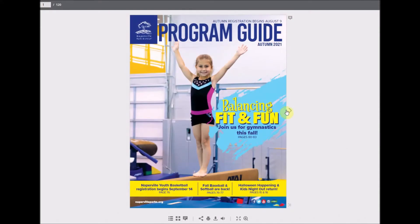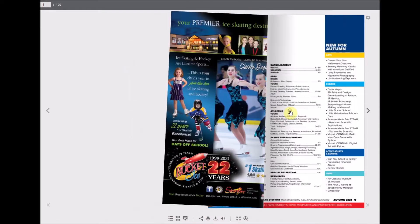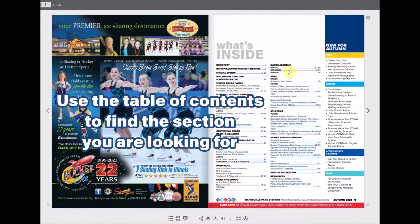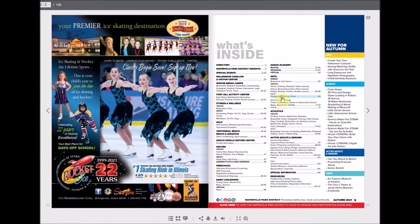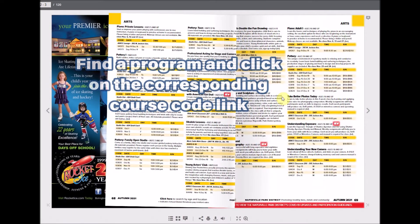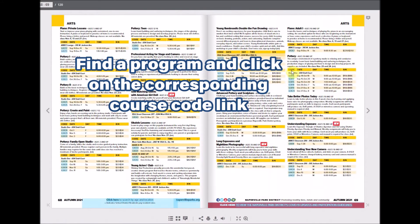Next, navigate to the table of contents. Each category will be a link — click on the one you desire. Find the program that you're interested in and click on the course code link.